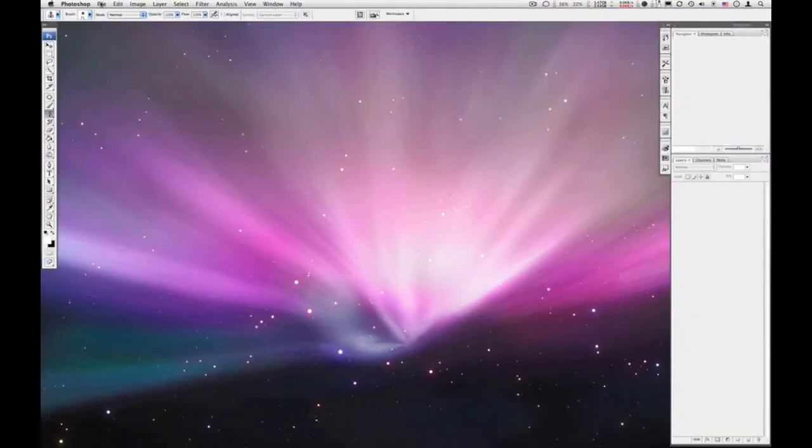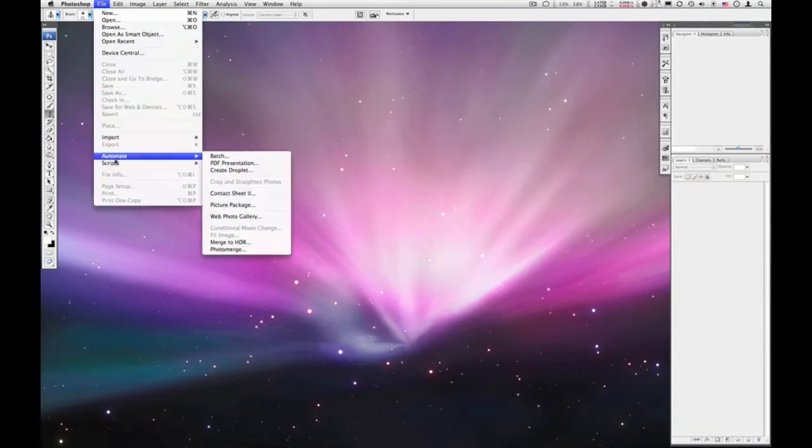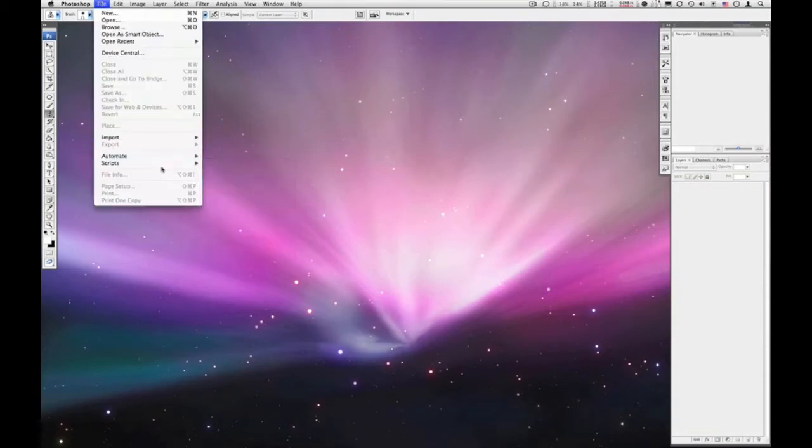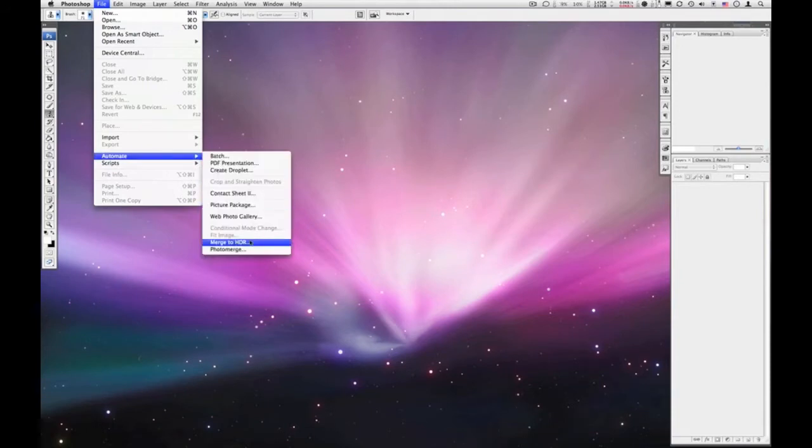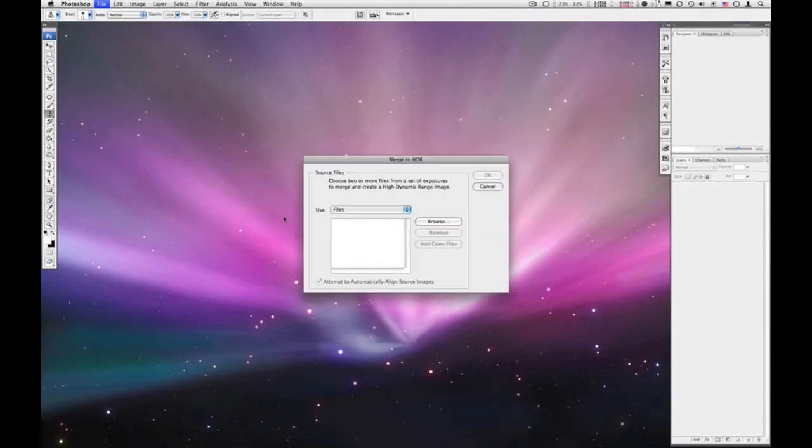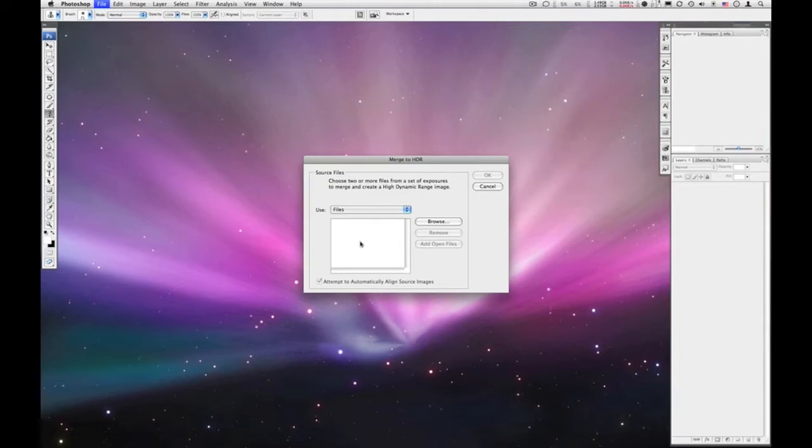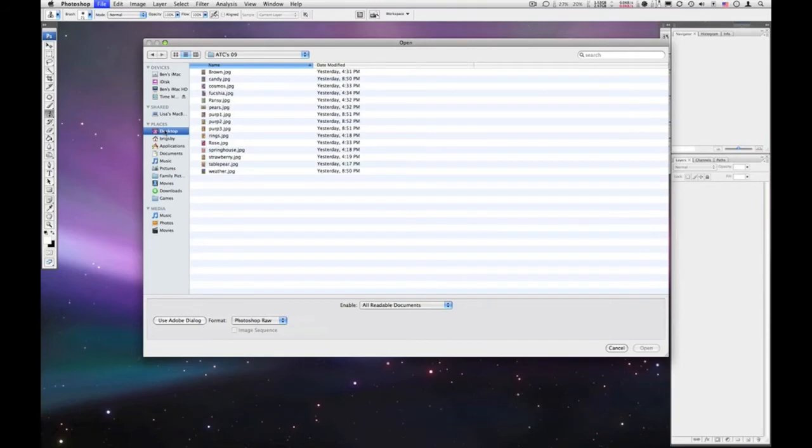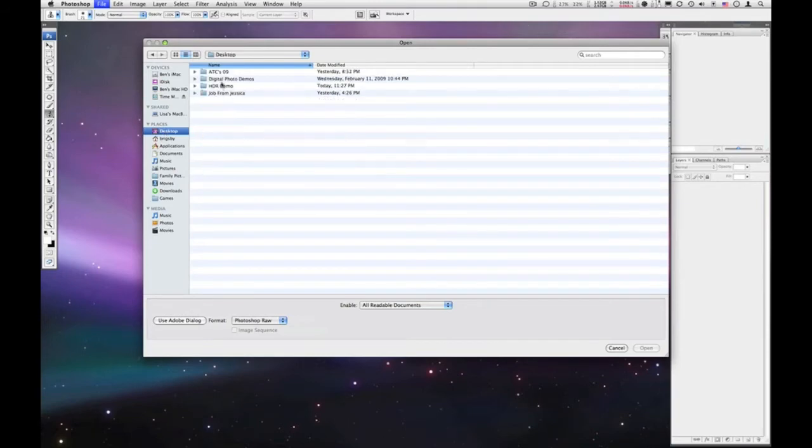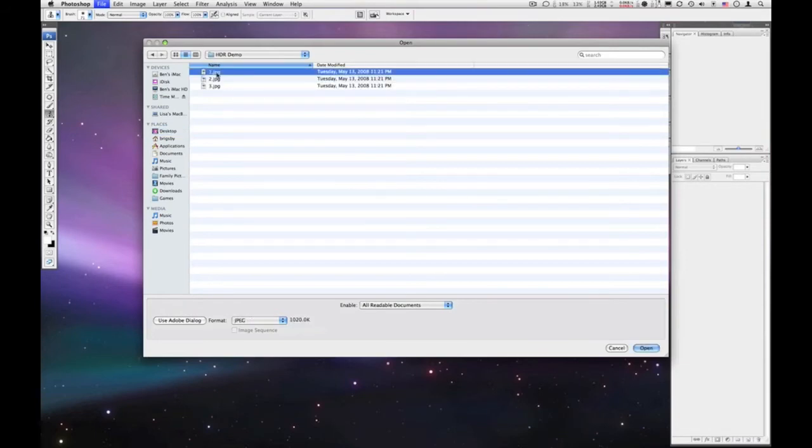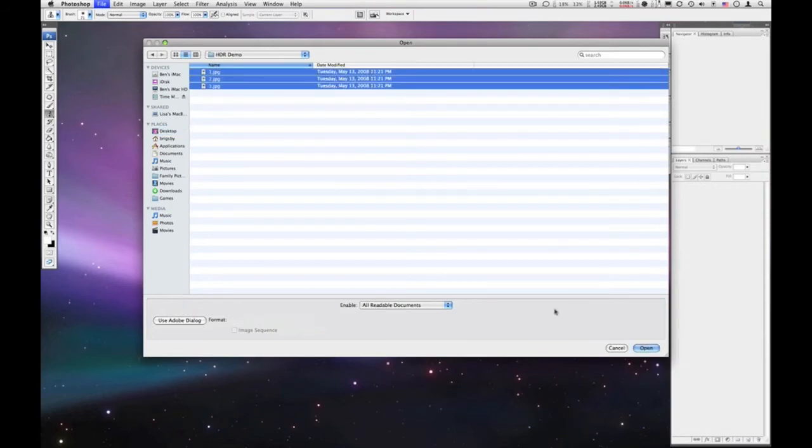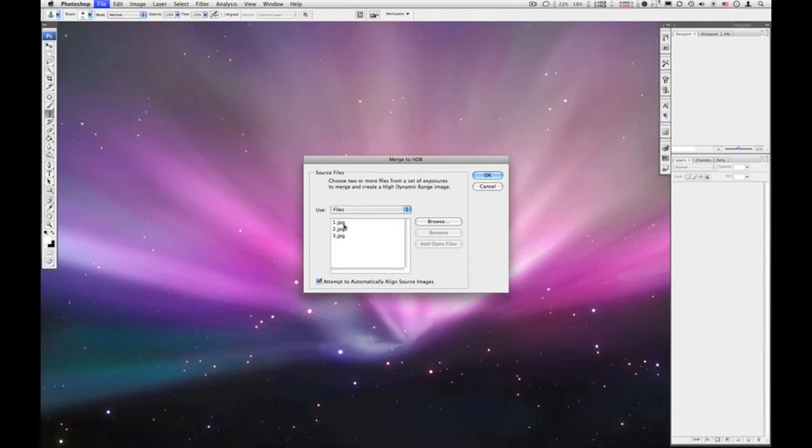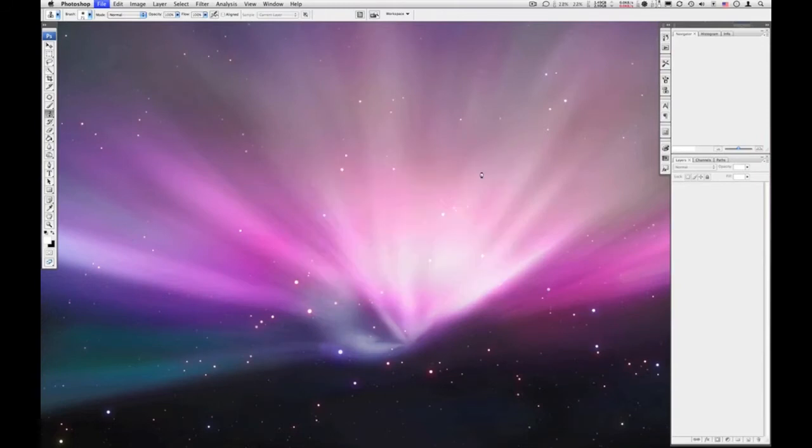And just like with the panorama we're going to use an automated function. So go to File down to Automate and then down to Merge to HDR. Now if you had the three pictures open in Photoshop you could just add open files and they would be listed here. But I'm going to browse for the files that I want to use. And that will bring up my open dialog box here in a second. And I'm going to go to my desktop, and go to this HDR demos folder and just Command-A, and then click Open. So we've got one, two, and three. And I'll just click OK.